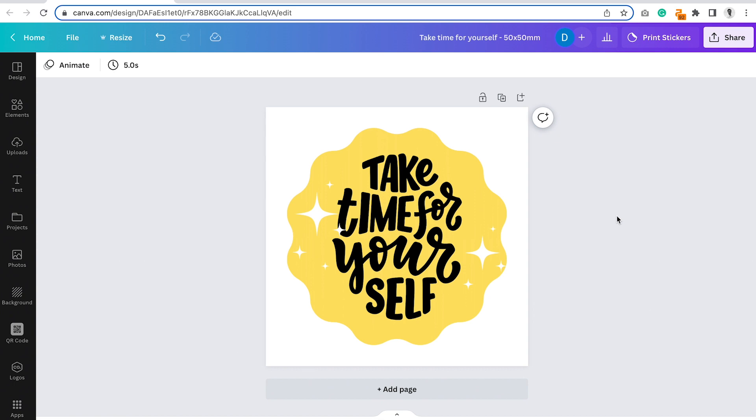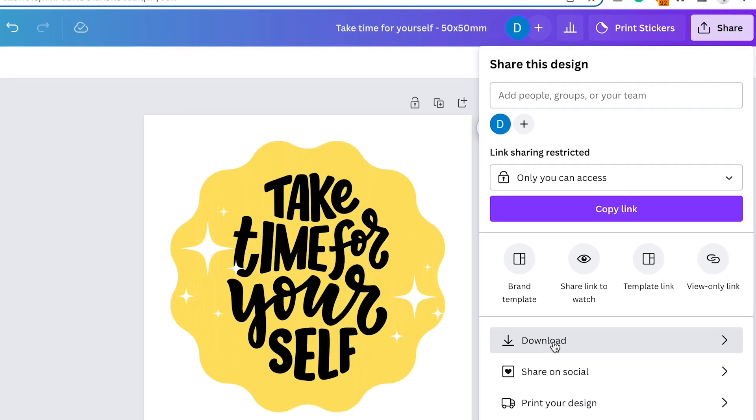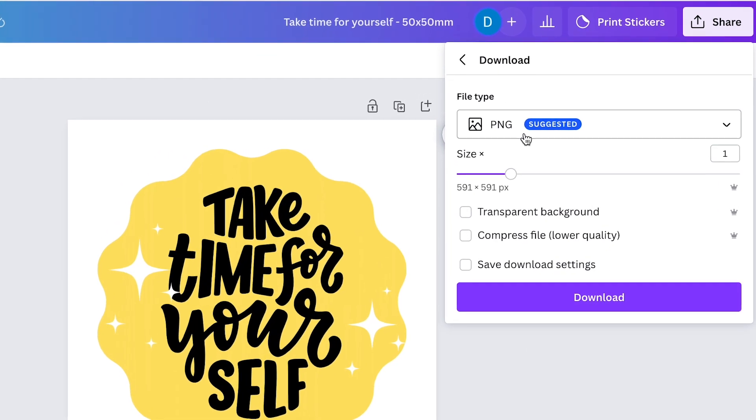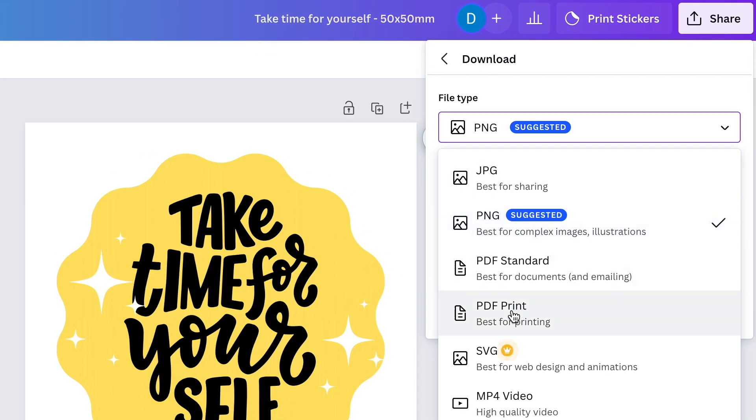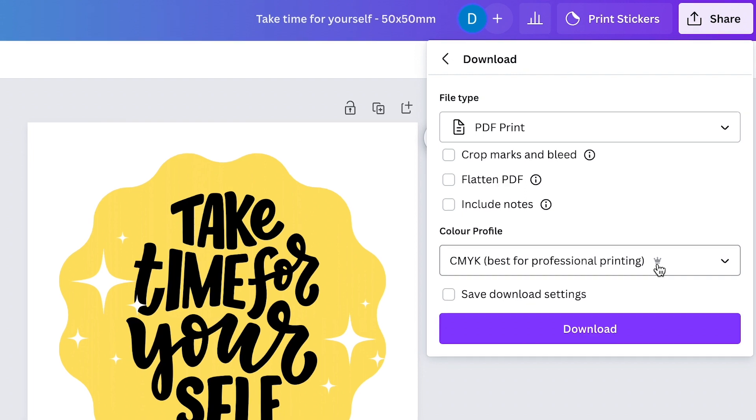To export, click share, download, PDF print. We don't flatten the PDF, but we do choose the CMYK settings if you have the premium Canva option. If not, I'll show you how to get around that later.